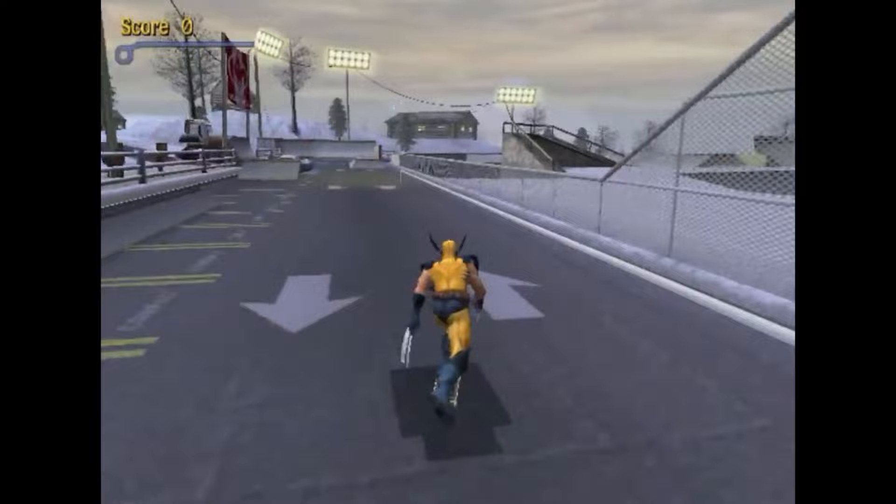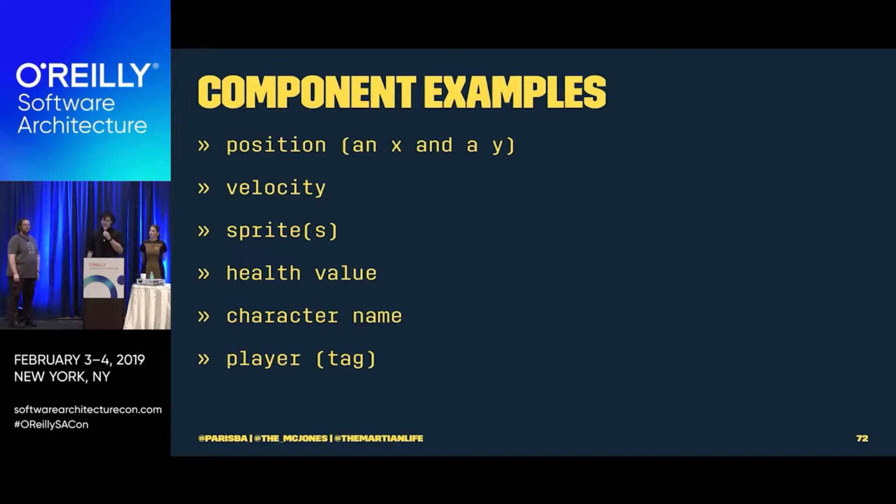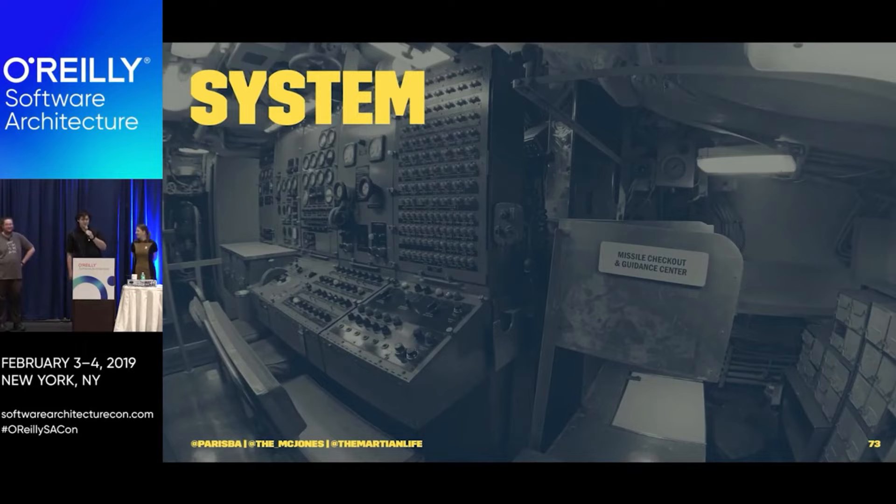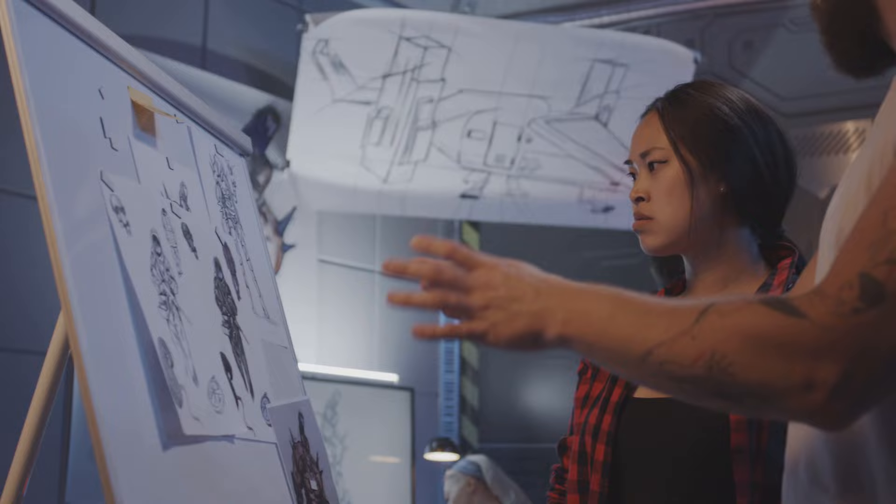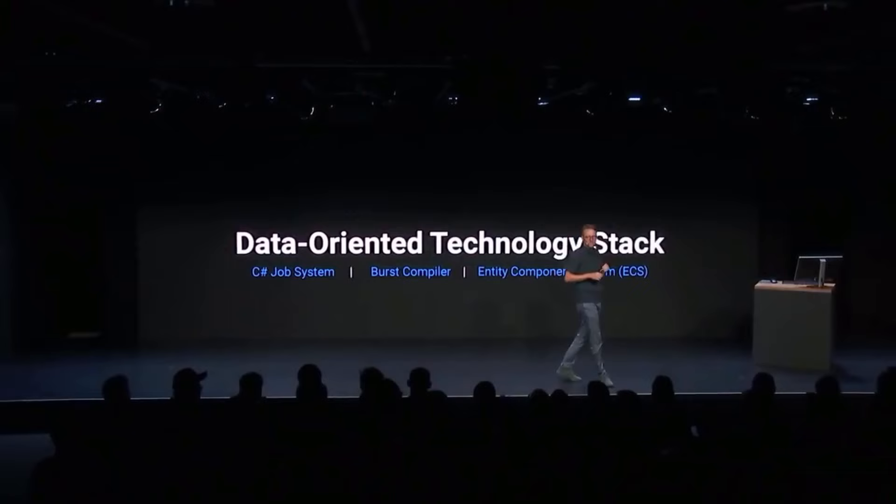The idea of systems had already started making its way into the discussion at this time, where the logic in components was moved to systems, leaving components as little more than bags of data. What might be surprising is that the earliest discussions on ECS that I could find did not center around performance. It was mostly about organizing code, being more agile, allowing designers to make changes without a programmer. Performance gains seemed largely coincidental in that moving to a data-driven or data-oriented approach had the added benefit of playing nicely with modern CPU architectures.